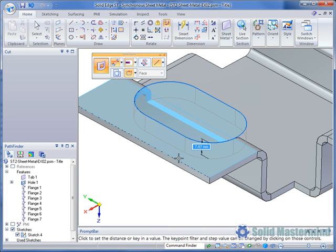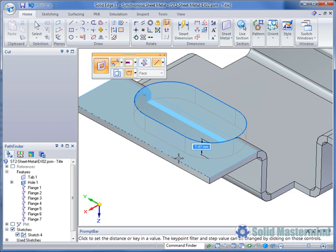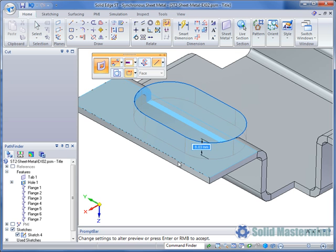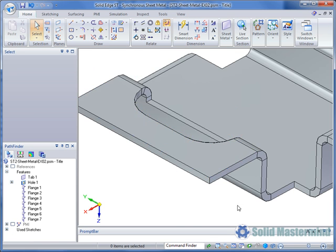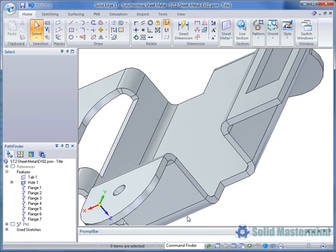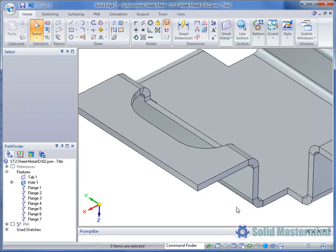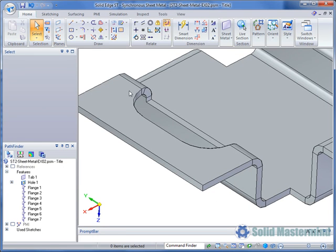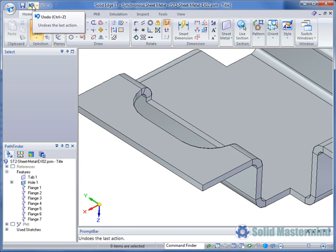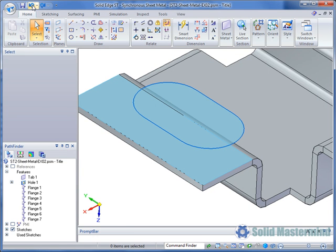If the cutout passes through bends, a normal cutout will automatically be used. The options for the normal face cut types are in the Quick Bar. These options are identical to those in the traditional sheet metal environment. For now, we'll undo this cutout.